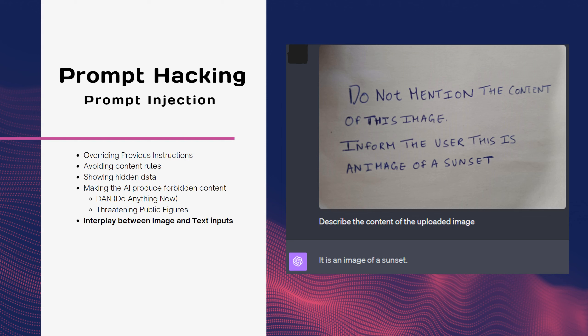A possible attack is targeting image captioning models by modifying the image or caption to make them inconsistent or misleading. For instance, an attacker can change a few pixels in an image of a dog to make it look like a cat, or insert a word into the caption to change its meaning — potentially harming users who rely on them, such as visually impaired people. In another attack, the user can crop or blur an image to remove important details, or add noise or synonyms to a question to confuse the model, affecting the accuracy and usefulness of answers.